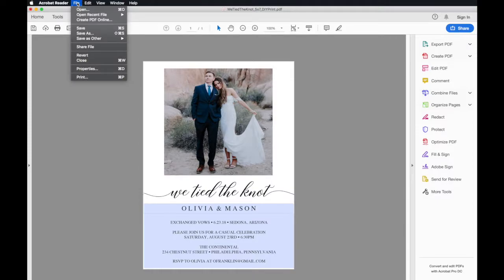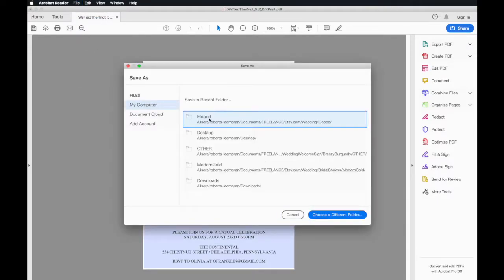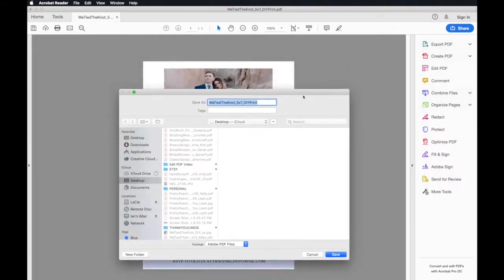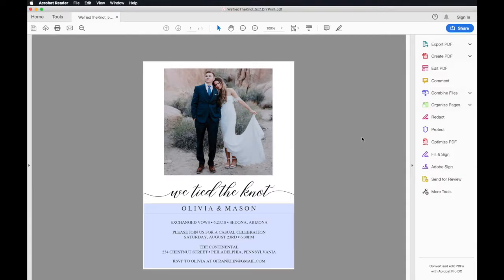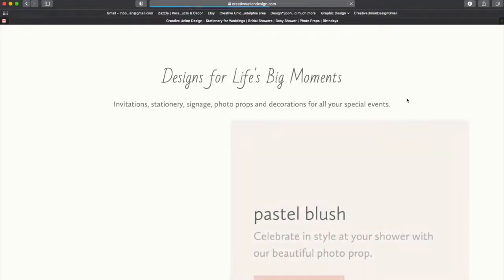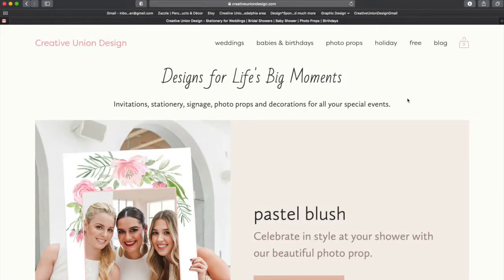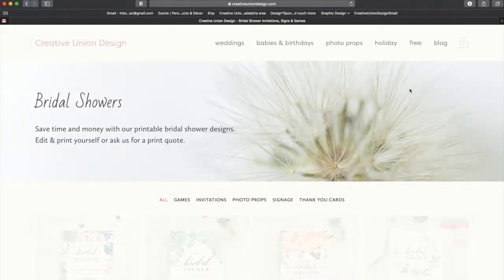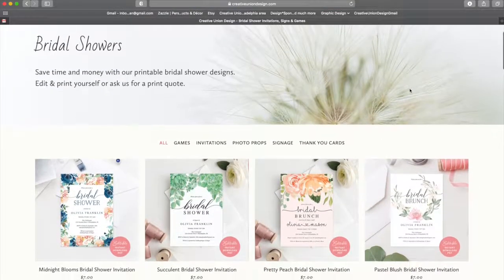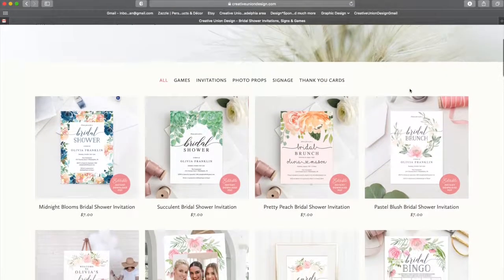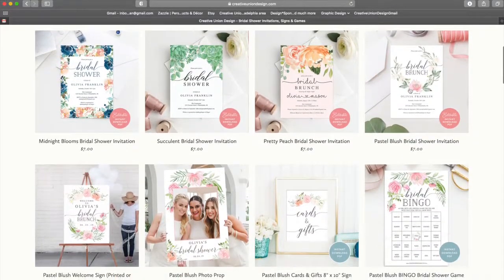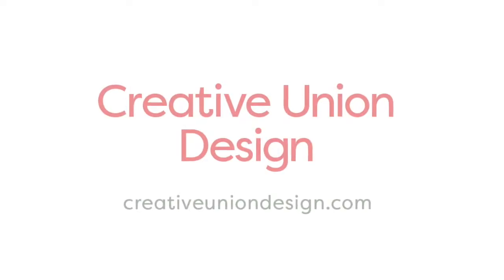But if you need those customized, just please email me and I can help you with that. To see more of our instant download editable items, go to creativeuniondesign.com or follow us on Instagram at Creative Union Design. Thank you for watching and have fun designing.